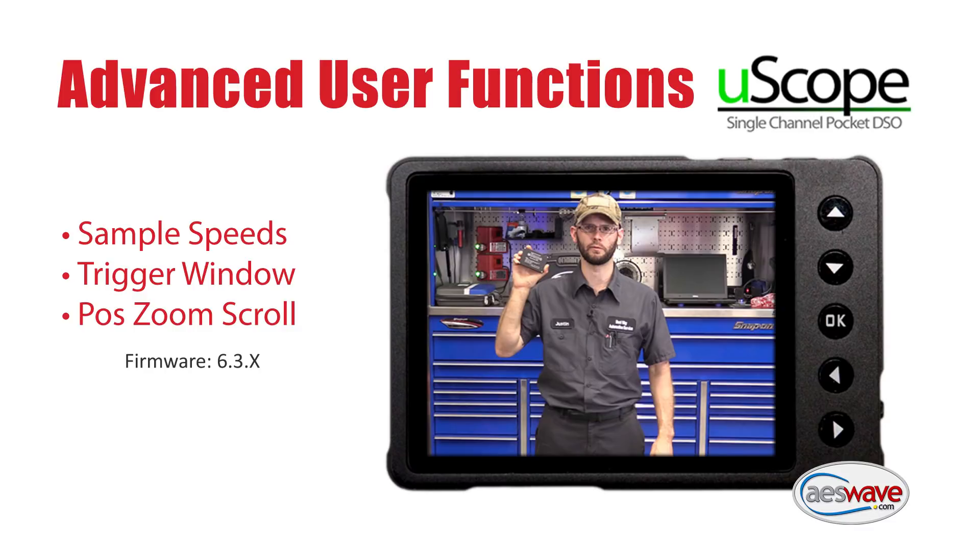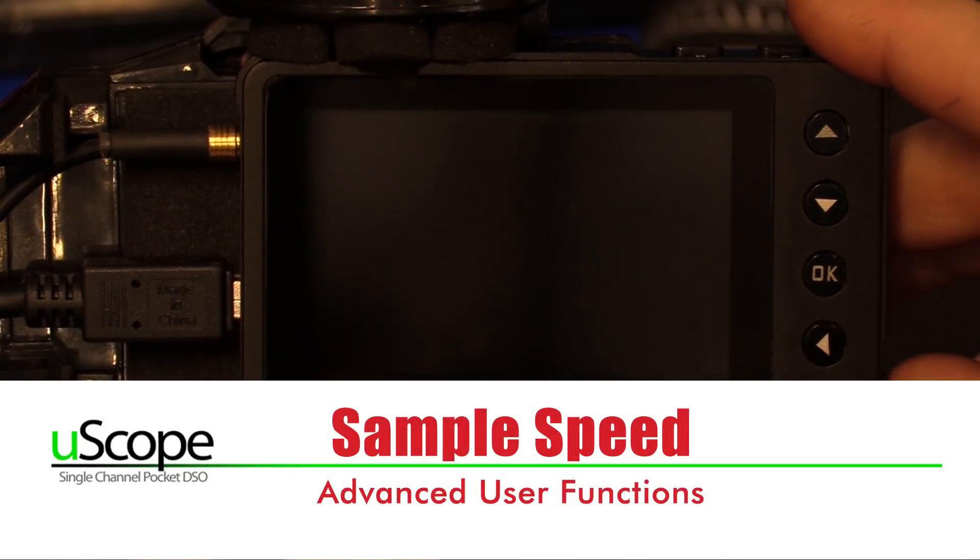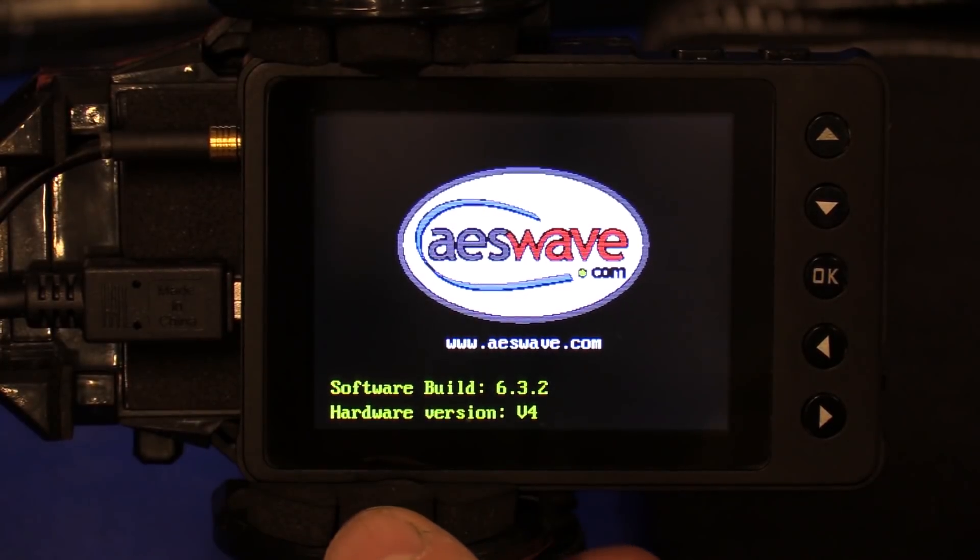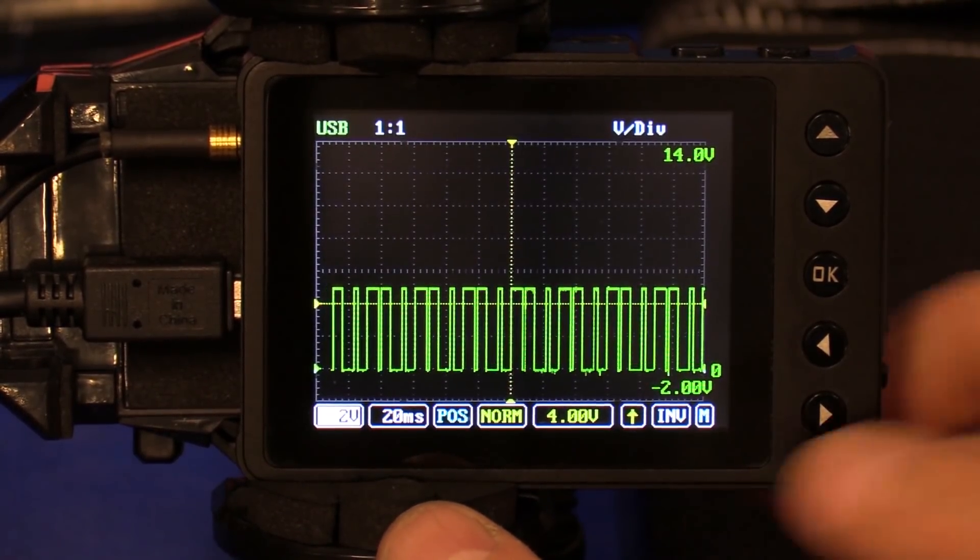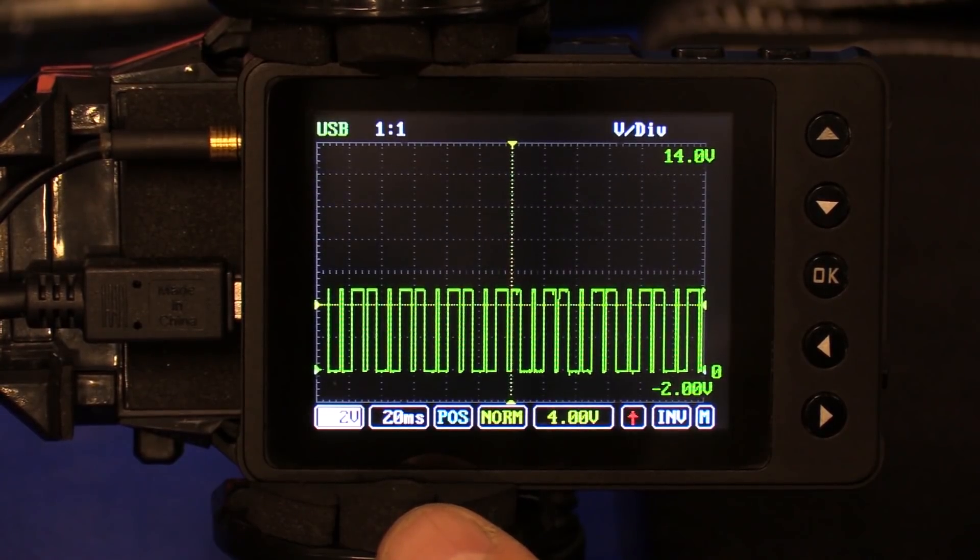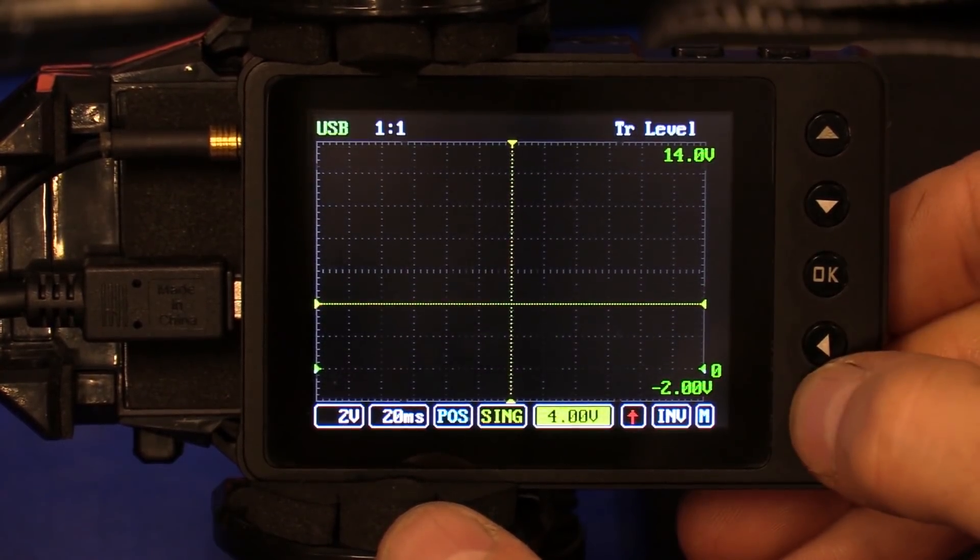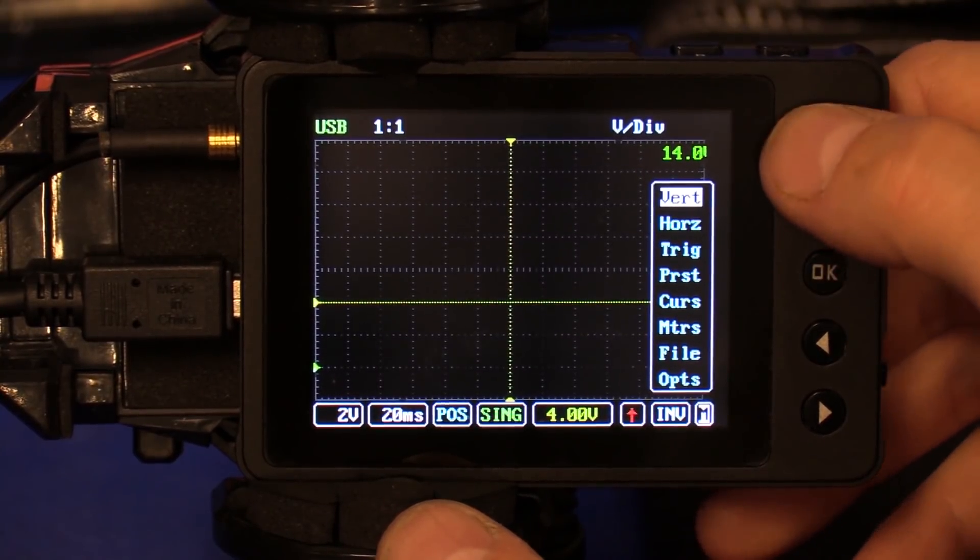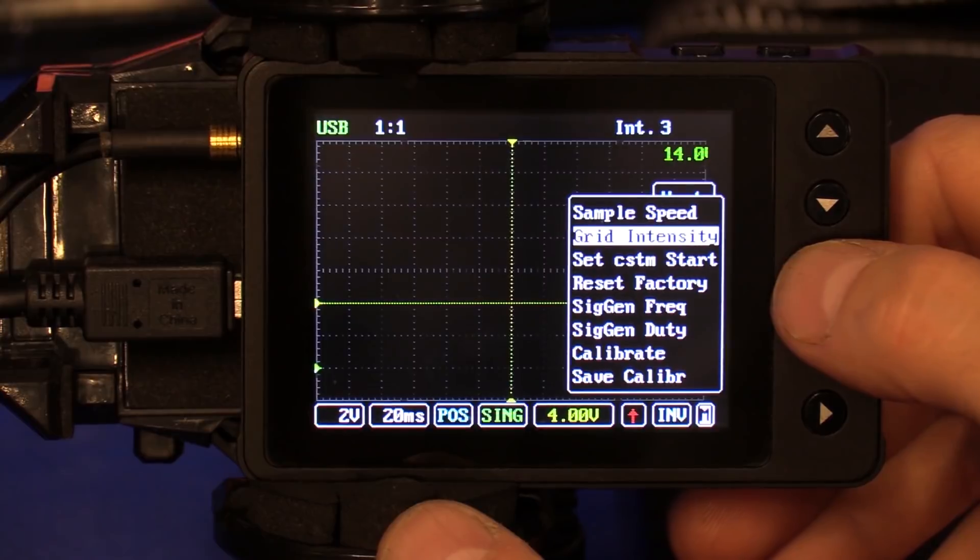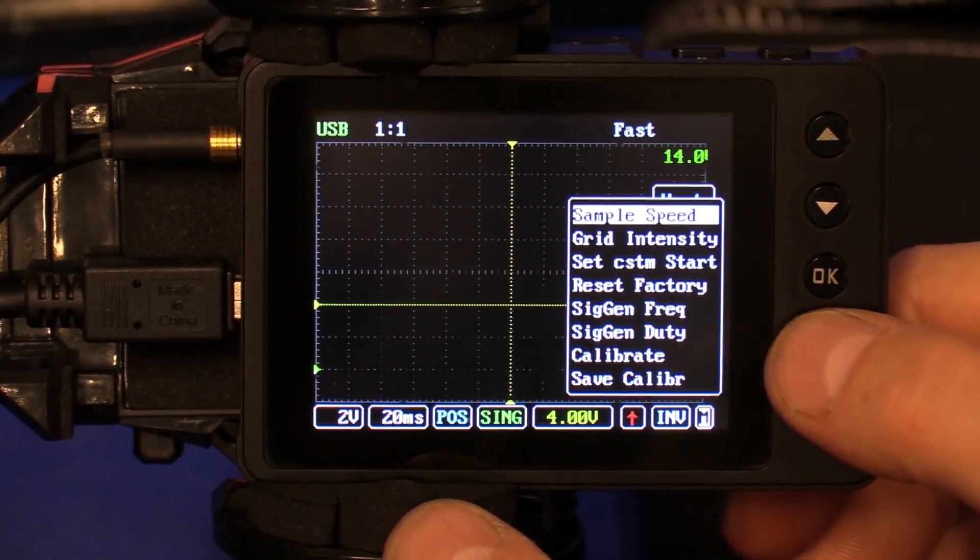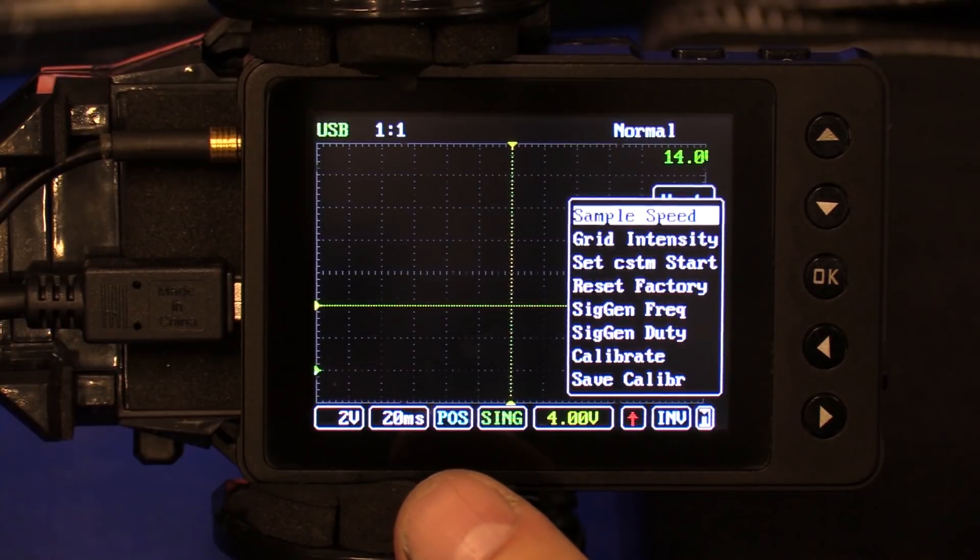So let me start off with our sample speeds. So we're going to go ahead and turn our Uscope back on. Now in the first video, I touched on where sample speeds were. So I just want to go back through and show you guys again. So we're going to go into menu, scroll to options, open the options with OK, and here you'll see sample speed.